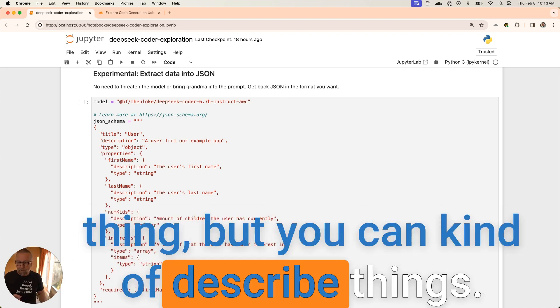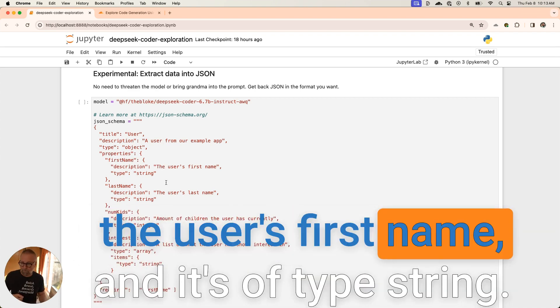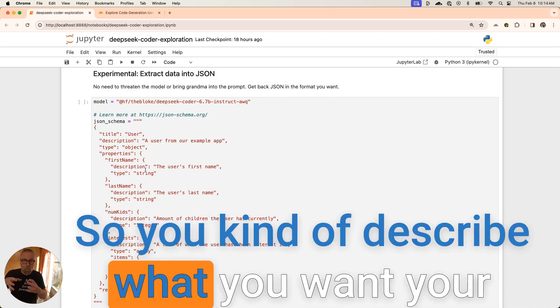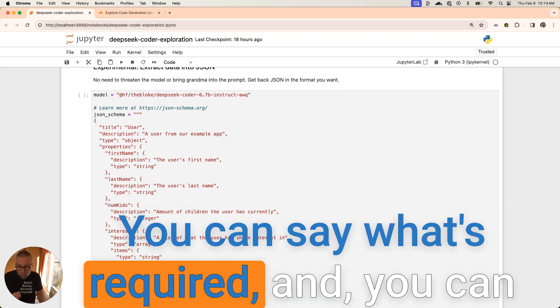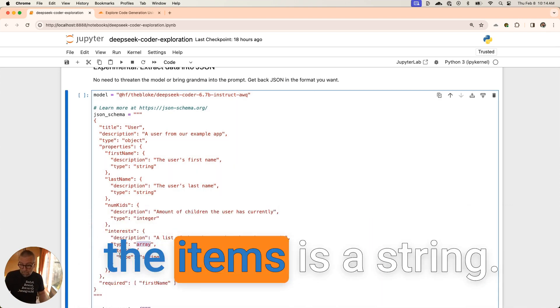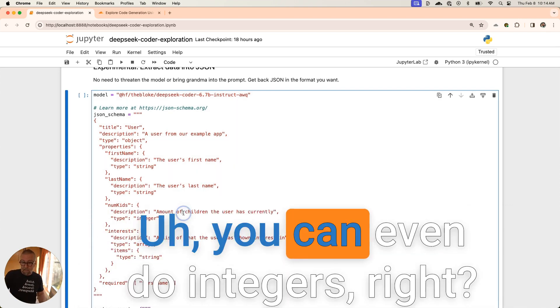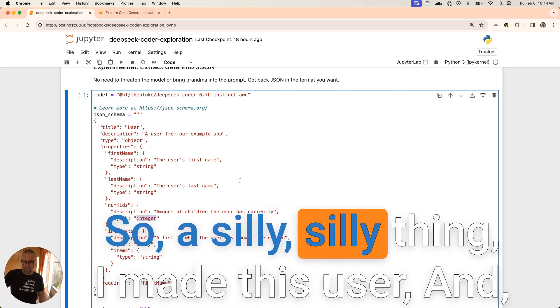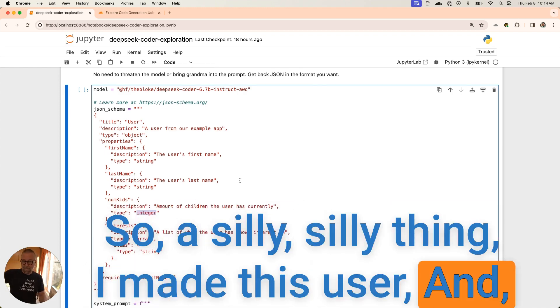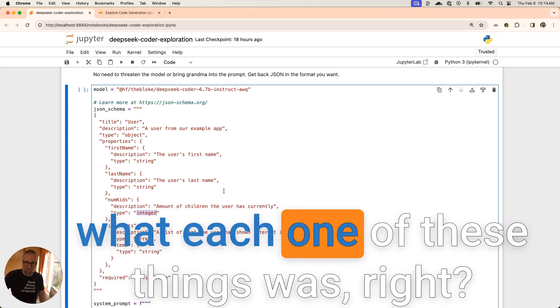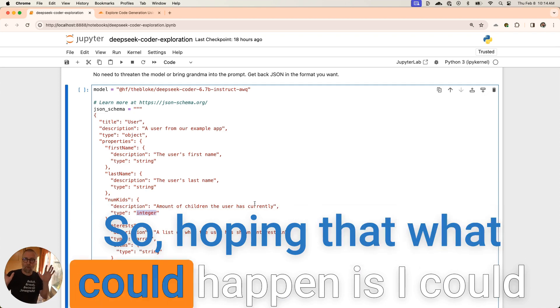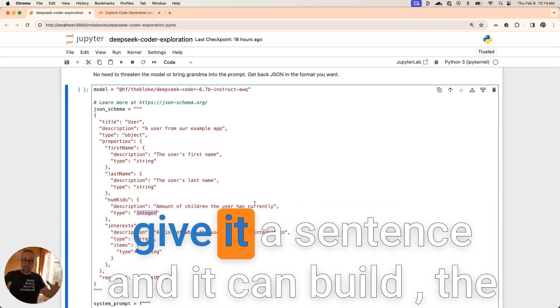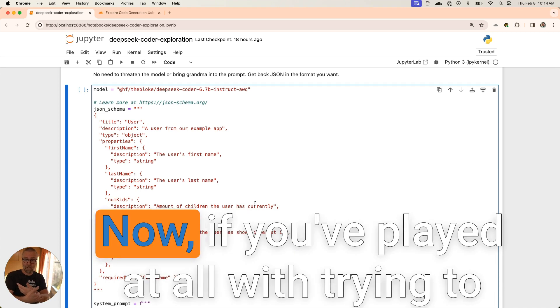You can say what's required and you could say that things are an array and each one of the items is a string. You can even do integers, right? A silly thing. I made this user and it's a user for our app. I said what it was and I just described what each one of these things was. Hoping that what could happen is I could give it a sentence and it can build the object from JSON.